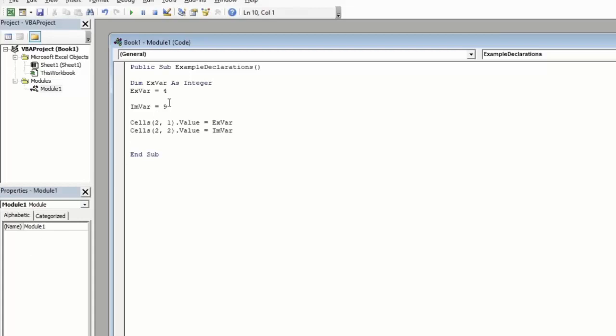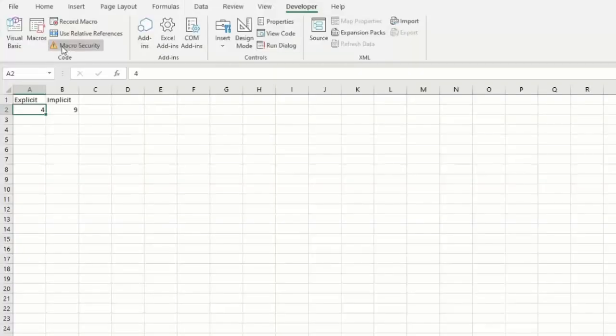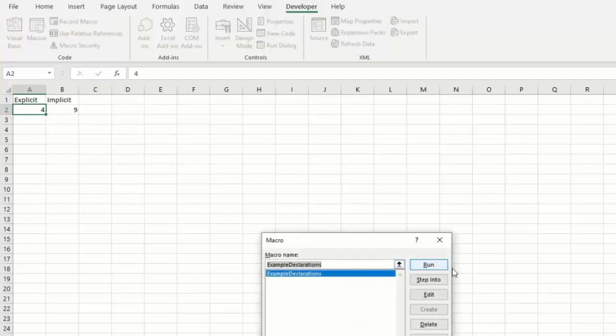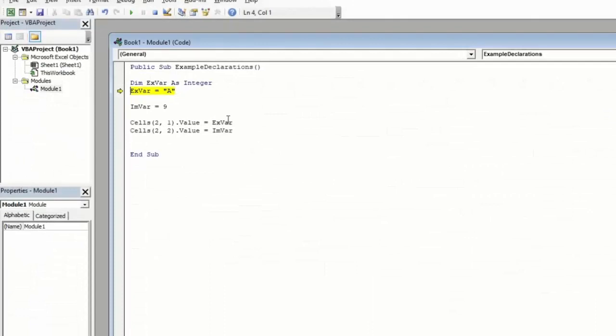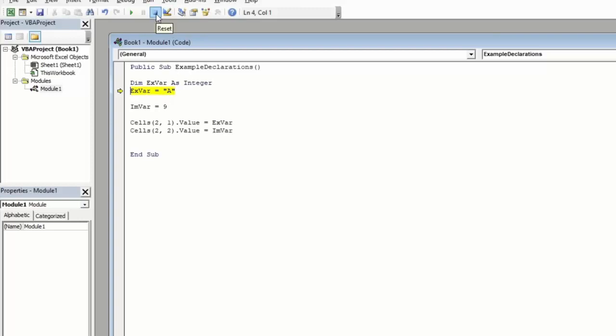Now we're going to try something a little different. We're going to change the values that we put into each of these variables. So instead of storing the number 4 in my ExVar, I'm going to try to store text, which we do by putting quote, A, quote. So now we're going to try to store the letter A into our ExVar, which we told the system is supposed to be an integer. So if we go ahead and try to run this, we see we get a mismatch error. If we click debug, it will take us to the line that Excel sees as an error. And we can see it's brought us to this ExVar equals line, which means the system has recognized that this is text that we're trying to store in this variable, but we've told the system to expect integers into this variable. Go ahead and click the stop button up here to end your code.